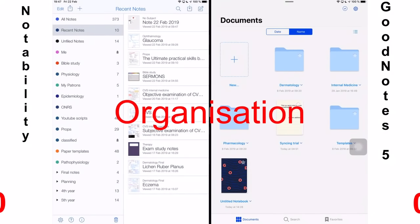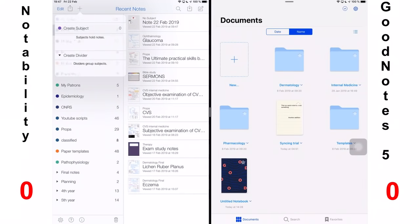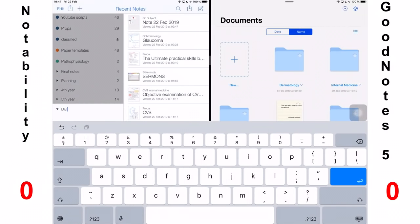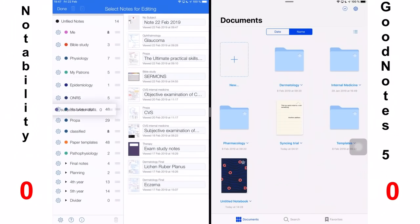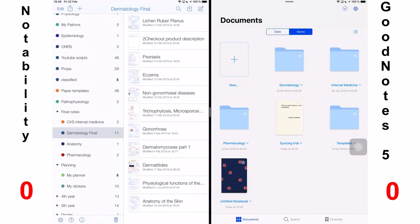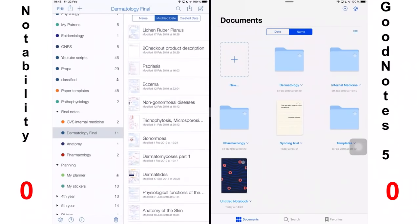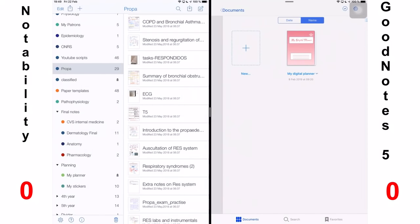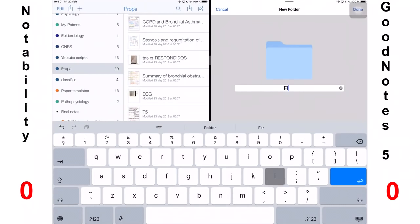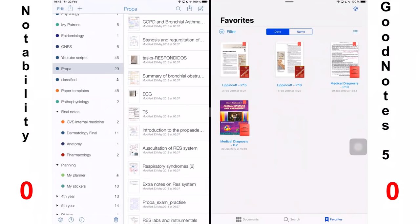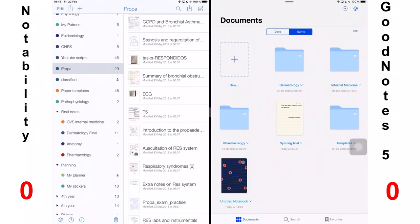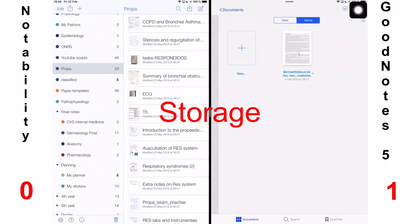The first thing we'll look at is organization. Notability has a two hierarchy system for organizing your notes. You get a divider and a subject. A divider can have subjects in it and each subject then has individual notes. This is very limited organization. It works, but if you want more control and more folders within your folders, you are better off with GoodNotes 5. For organizing your notes, I would say GoodNotes 5 is better. You can get to see your favorite documents as well in GoodNotes 5, which is very useful, and Notability doesn't have this option to mark your favorite documents. This point goes to GoodNotes 5 for a sophisticated organization system.